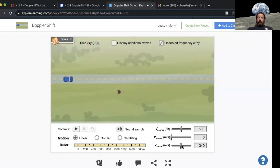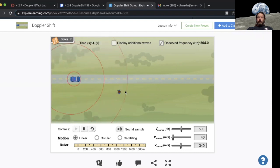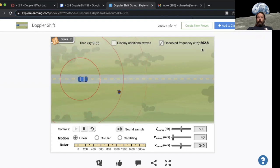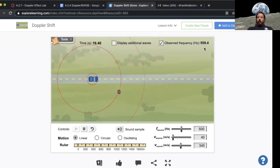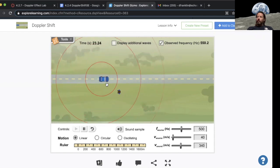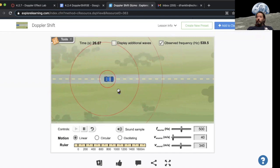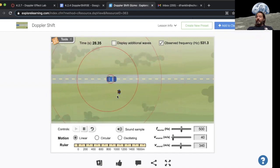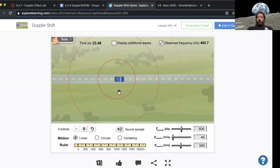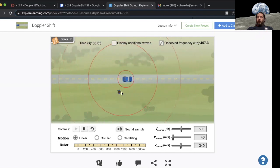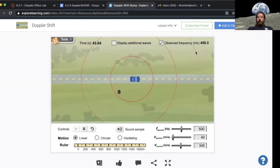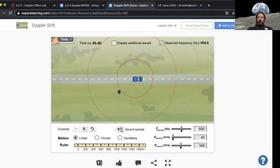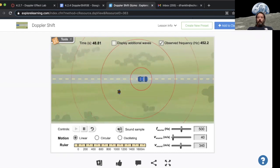Now if I have the car actually drive forward at 40 meters per second, what you're going to notice is it starts out at a little bit higher frequency as the car approaches. But notice as the car gets closer the frequency starts to drop. So the car is still creating the same sound, but the person listening is hearing something different. Now as the car drives away the person is starting to hear a lower frequency.